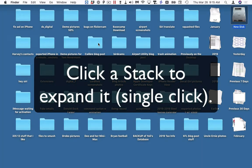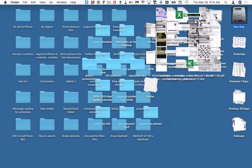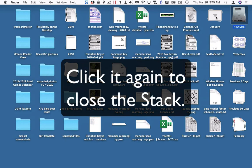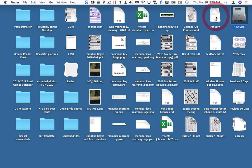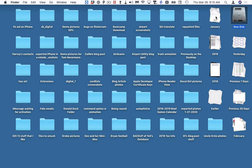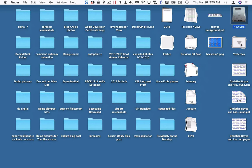To use a stack, you click on it and it pops open. You can see what's in it, double-click any icon to open it, or just click the stack again to close it up. One click pops open, one click pops shut.